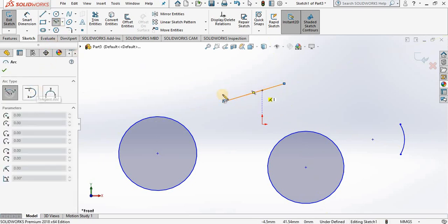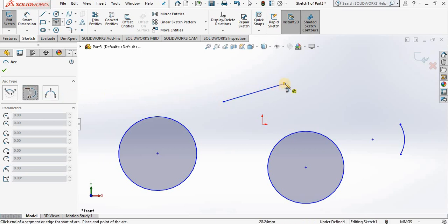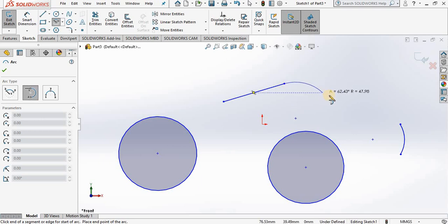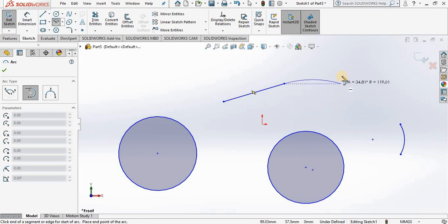I go out to the screen, select the end point of this line, and notice I have a tangent arc. And based on where I move the cursor to, it will flip the arc from one side to the other.